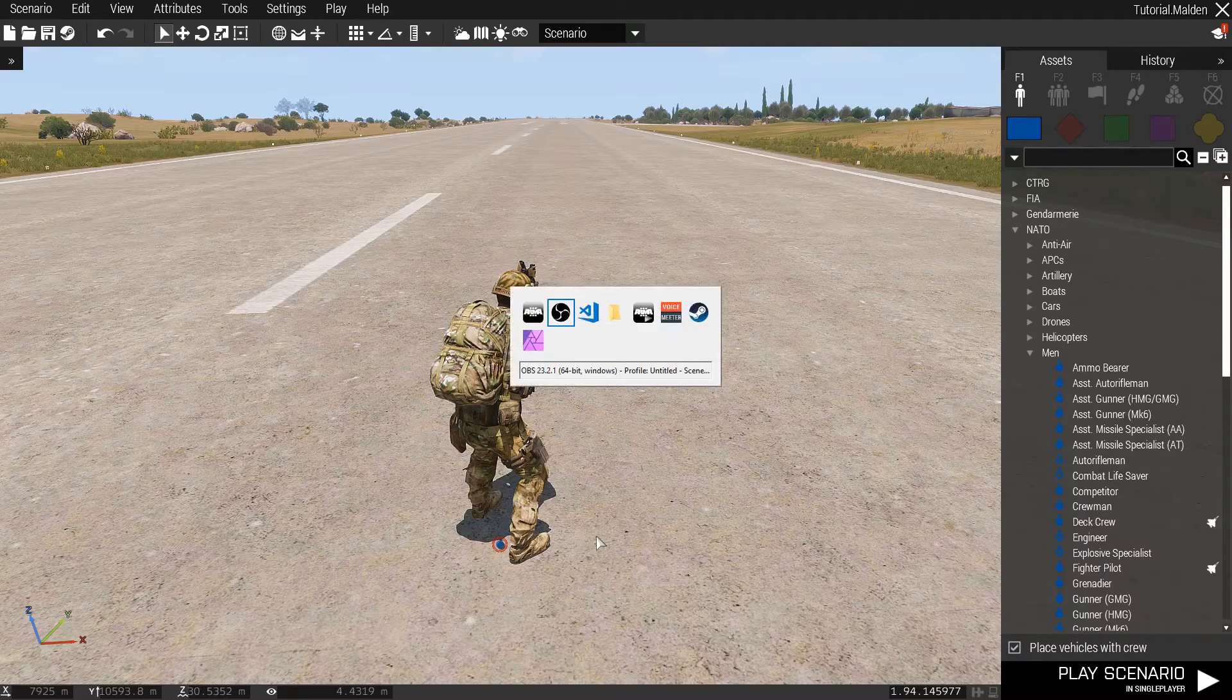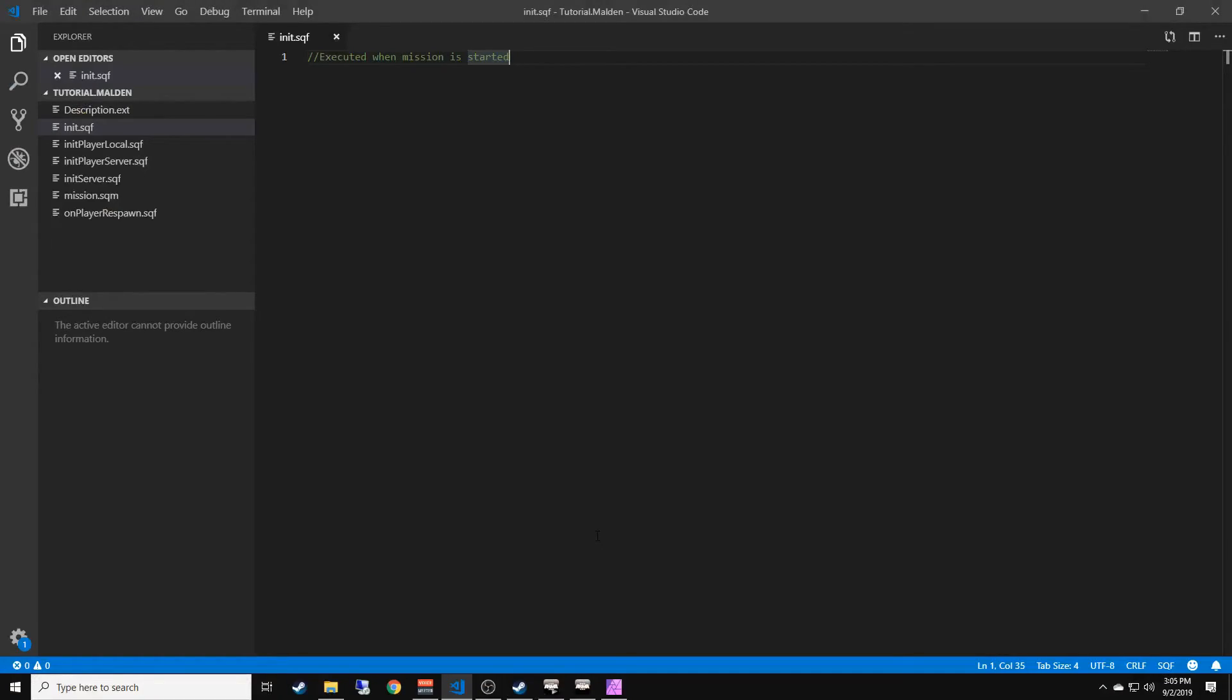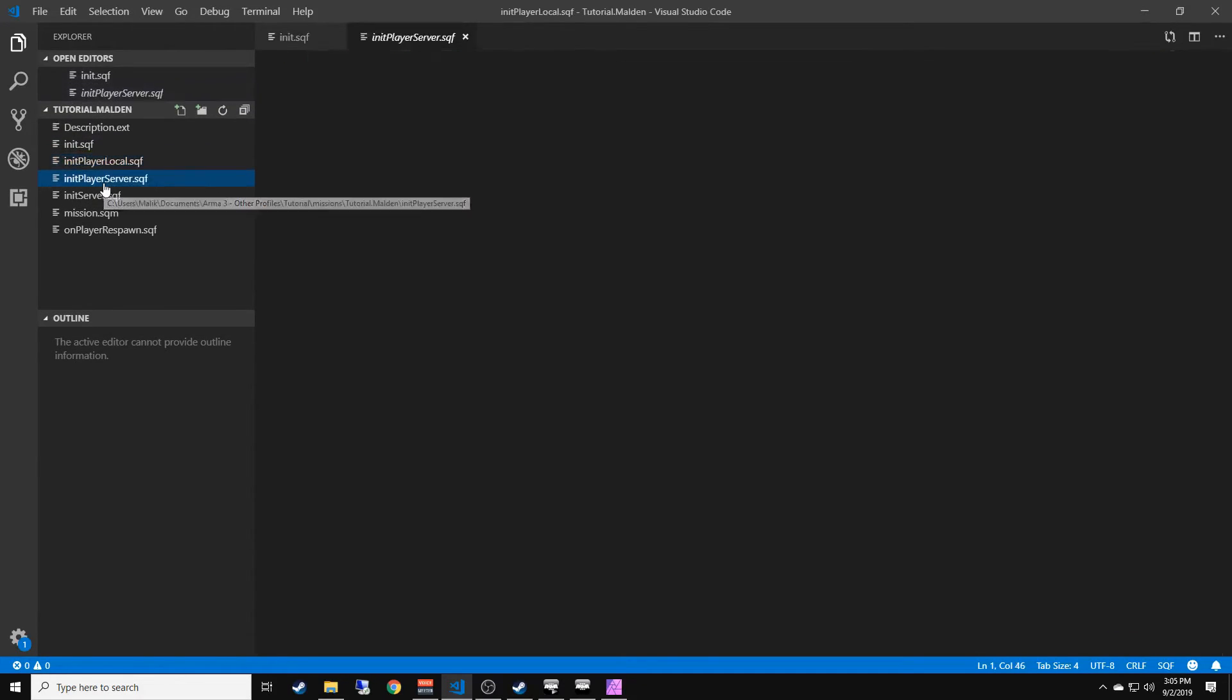Then you're going to switch to Visual Studio Code. Remember in the mission file setup video we dragged our mission file into Visual Studio Code so that all of our SQF files pop up here on the left.